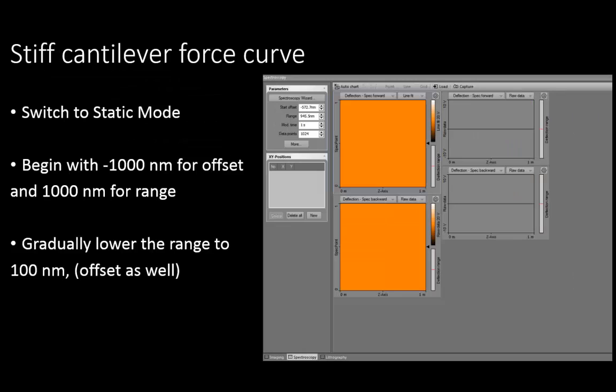Go back to spectroscopy and upload the image you obtained in phase contrast mode. Switch back to static mode and set the start offset and range as before and obtain a force curve. Your data will probably look like a horizontal line or just noise, so you have to gradually lower the range and probably the offset as well. Look for adhesion and attraction so that you know that you have obtained good data.